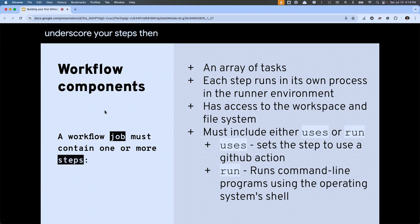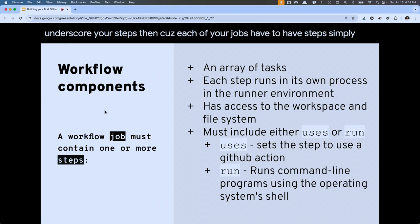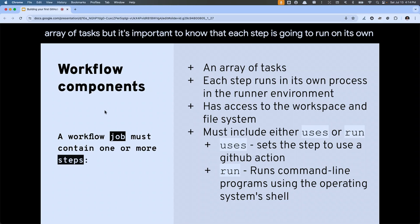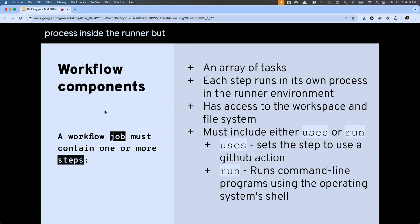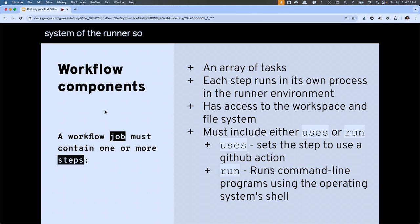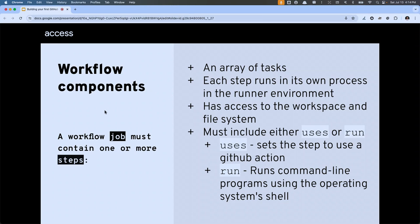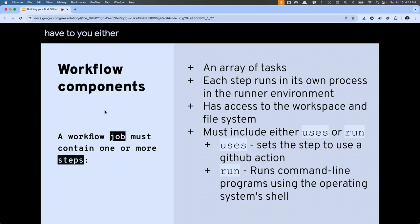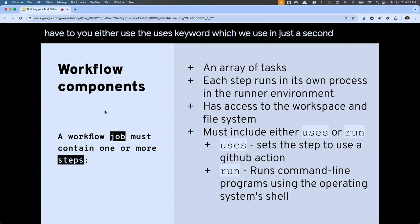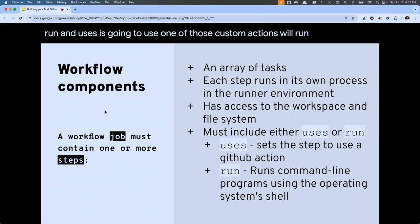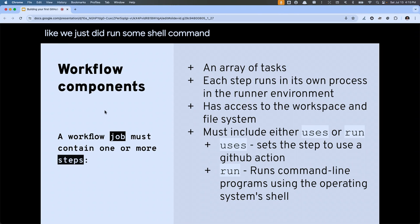Your steps — because each job has to have them — are simply an array of tasks. Each step runs in its own process inside the runner, but it also has access to the workspace and file system of the runner. So if an earlier step writes to a file, later steps will also have access to that same file system. Steps must use either the 'uses' keyword — which calls custom actions — or 'run', which executes shell commands.